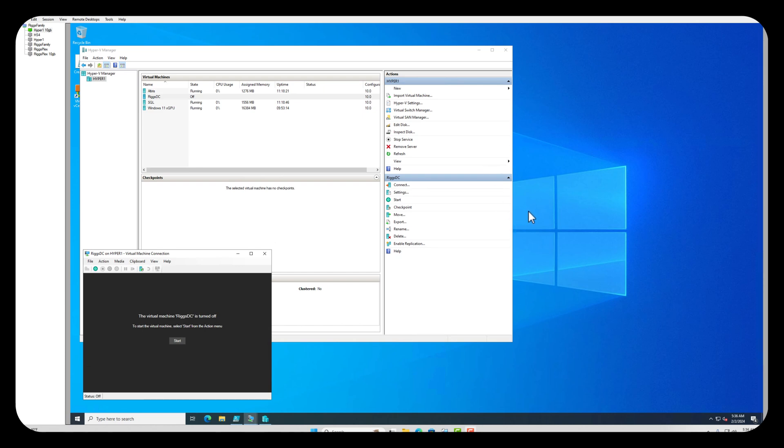Good morning, on February 2nd, 2024, it's 5:36 a.m. Before the family gets up, it's kind of quiet, so I'm not making a lot of noise for everybody.